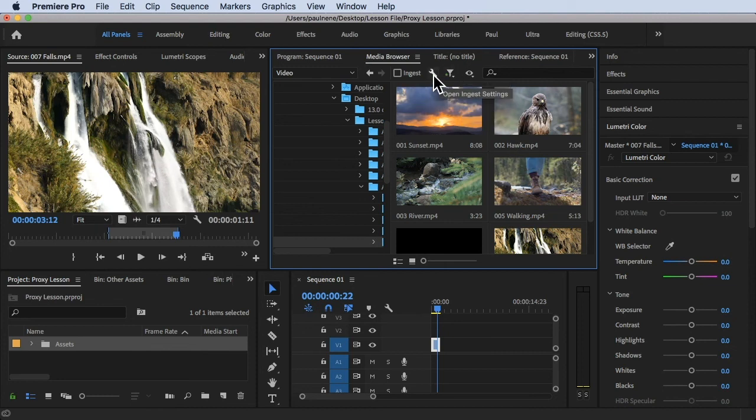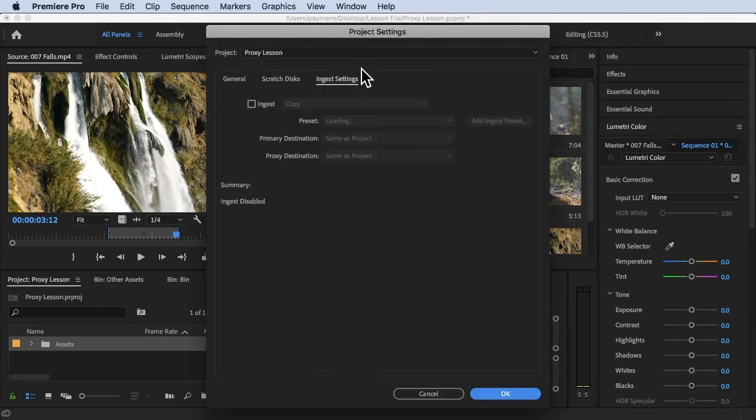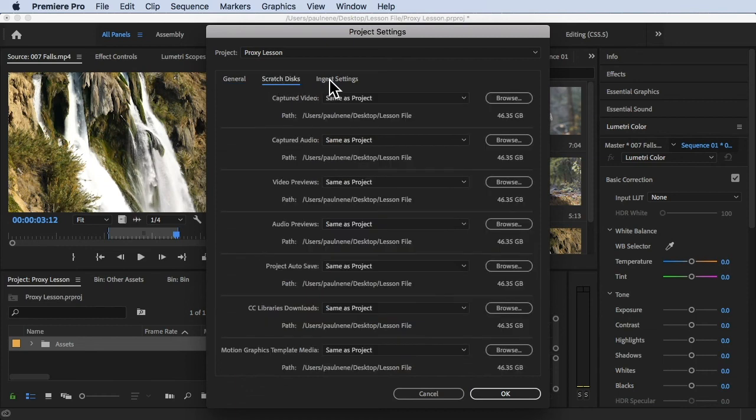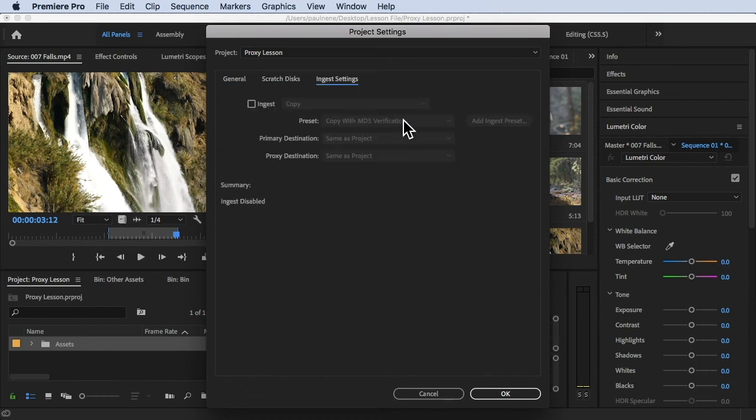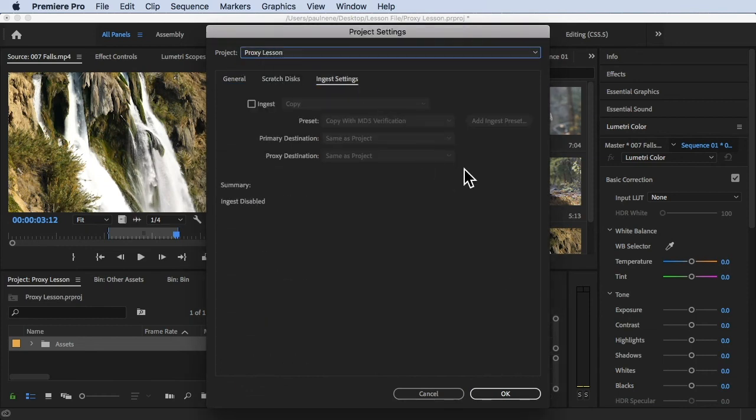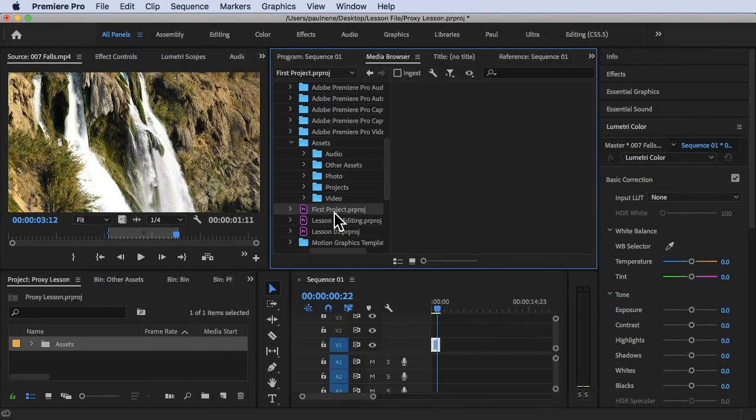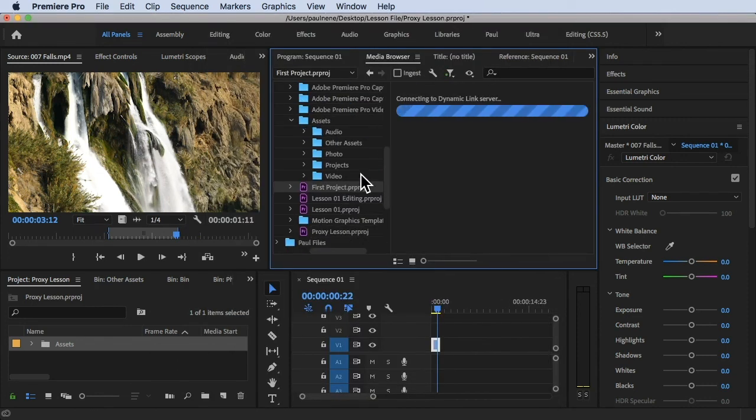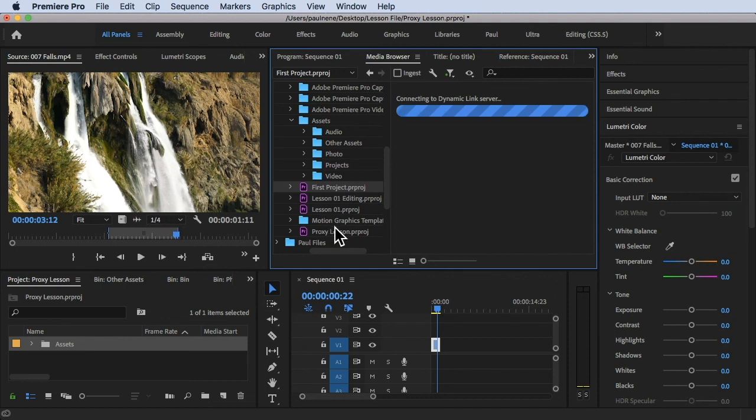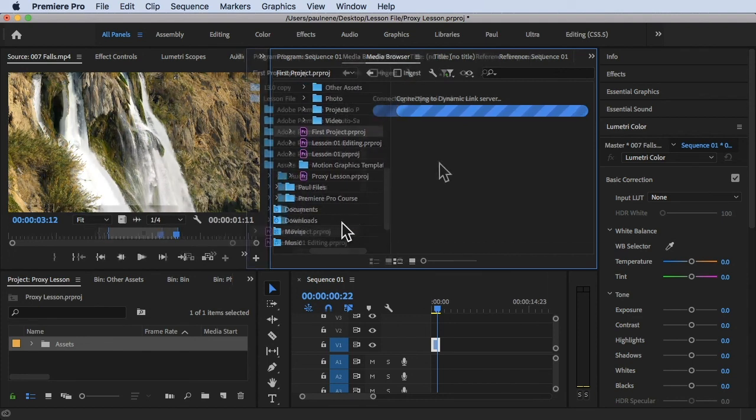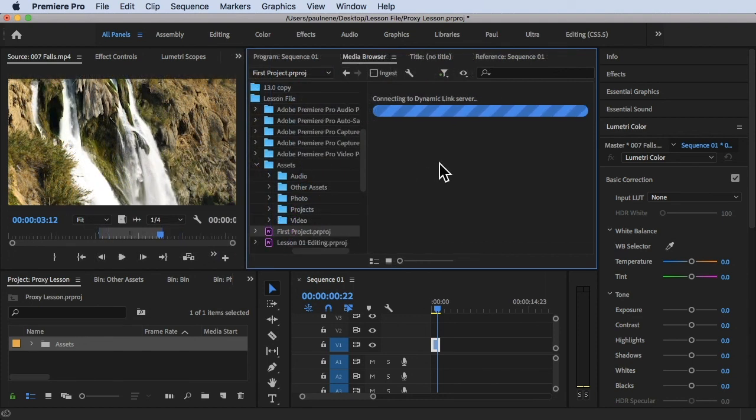Here we have the settings, open ingest settings where you can see general, scratch disks and ingest settings and the project of your Premiere Pro project. Click on OK. You can also open your project files here, there's a cool way. You can also open your Adobe project file in Premiere Pro using media browser.